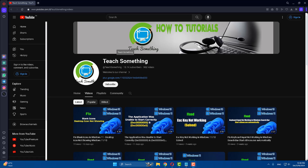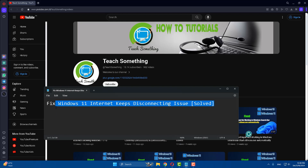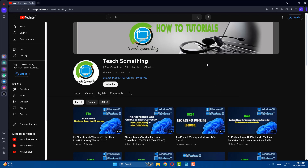Hello guys, welcome to my channel. In this video tutorial I will show you how to fix Windows 11 internet keeps disconnecting issues. Before starting, I humbly request you please subscribe to my YouTube channel for more updates. Let's get started.